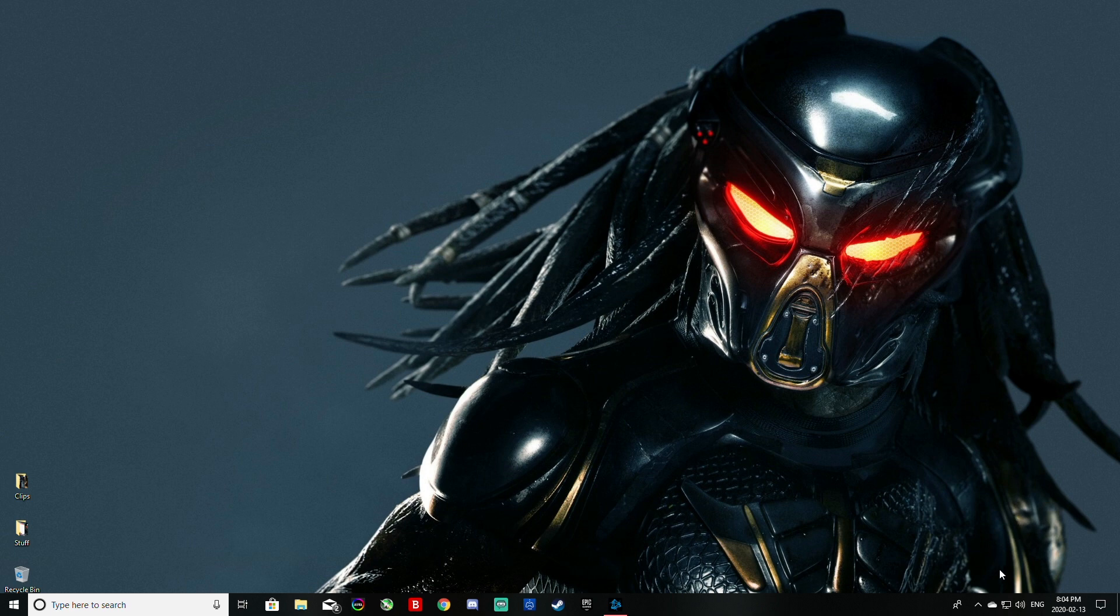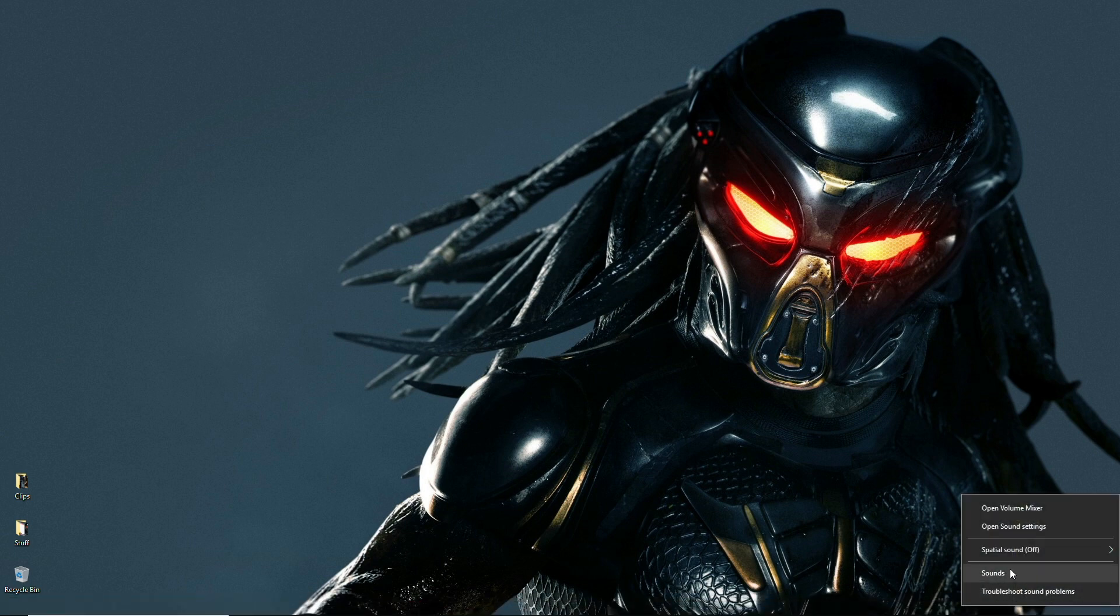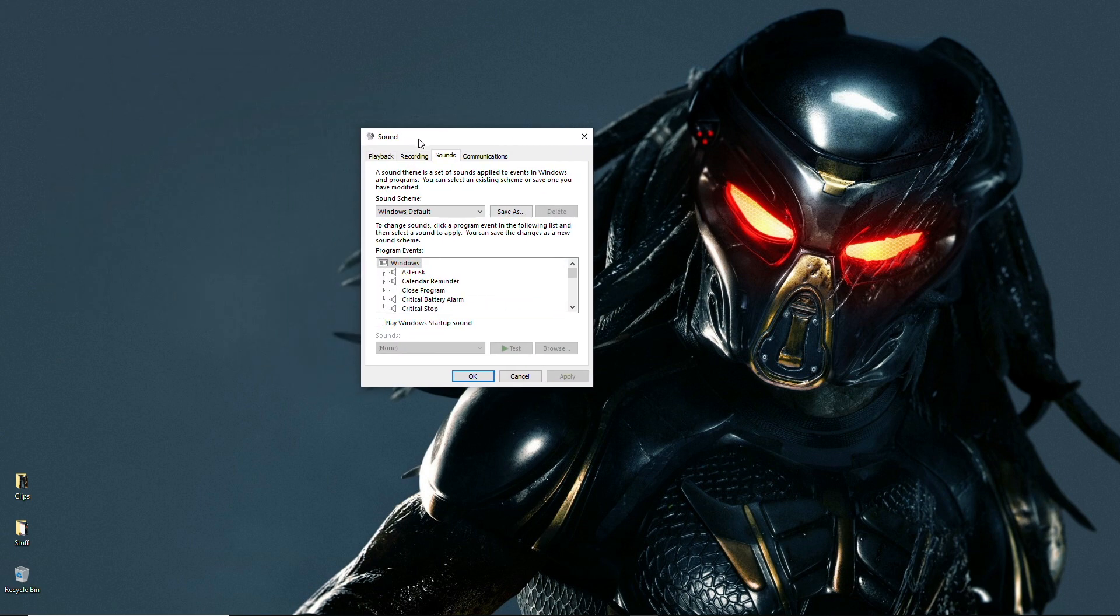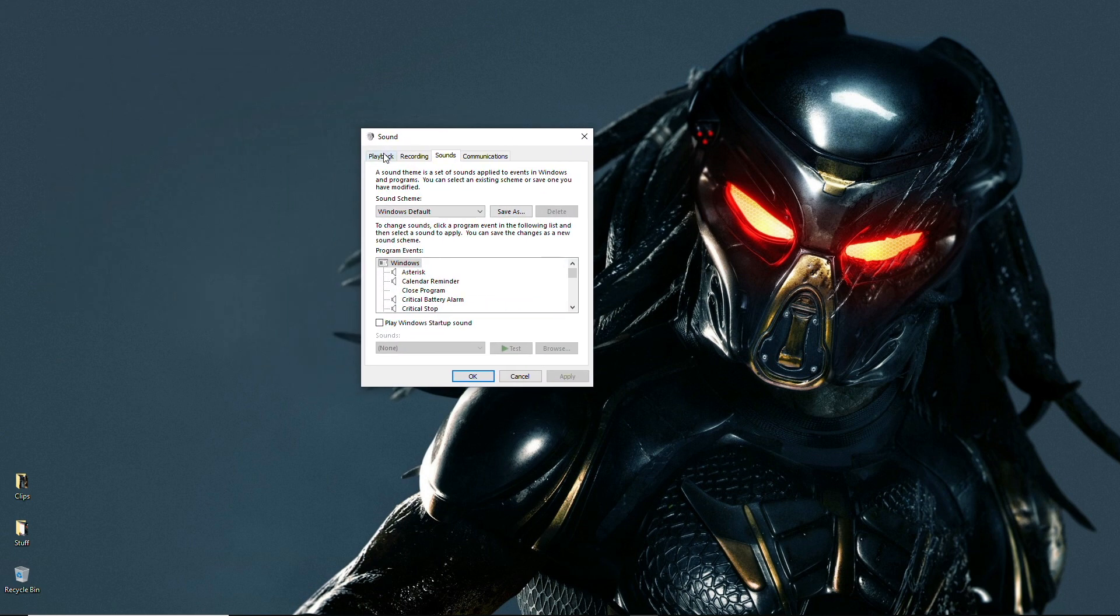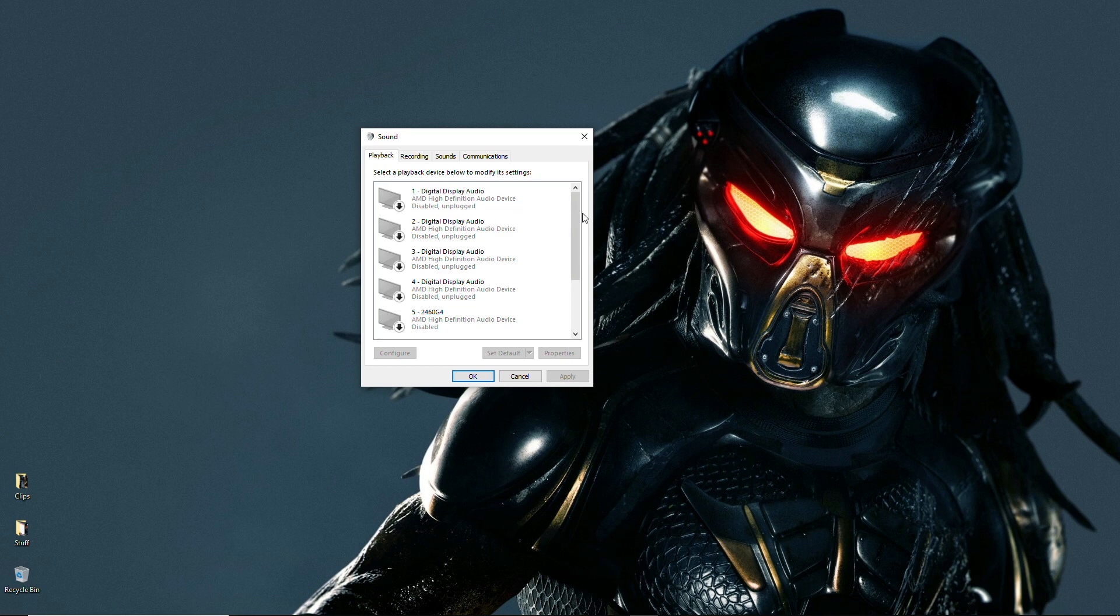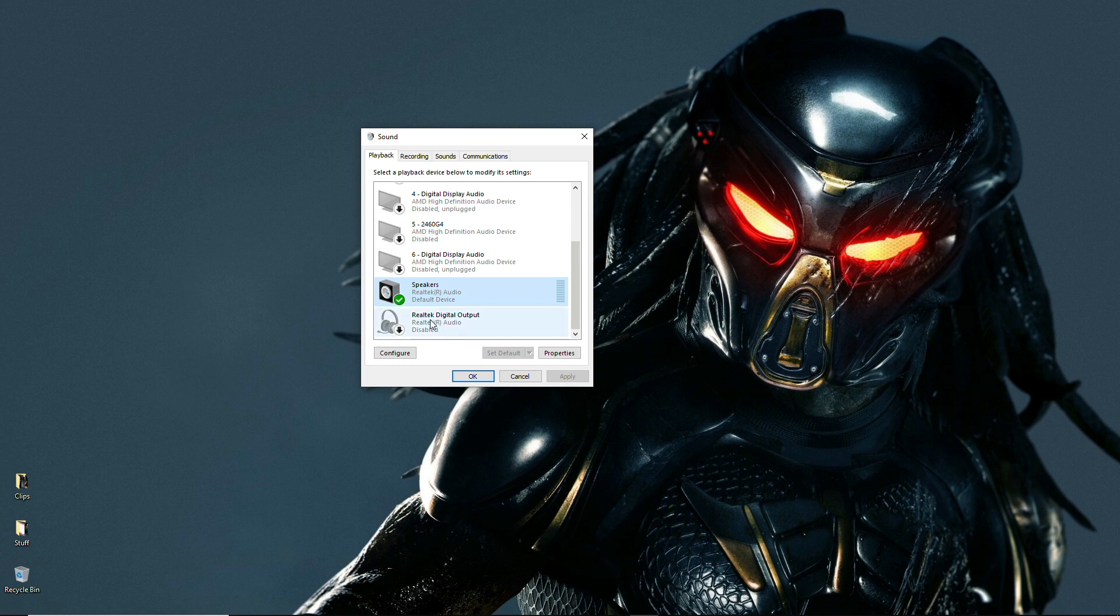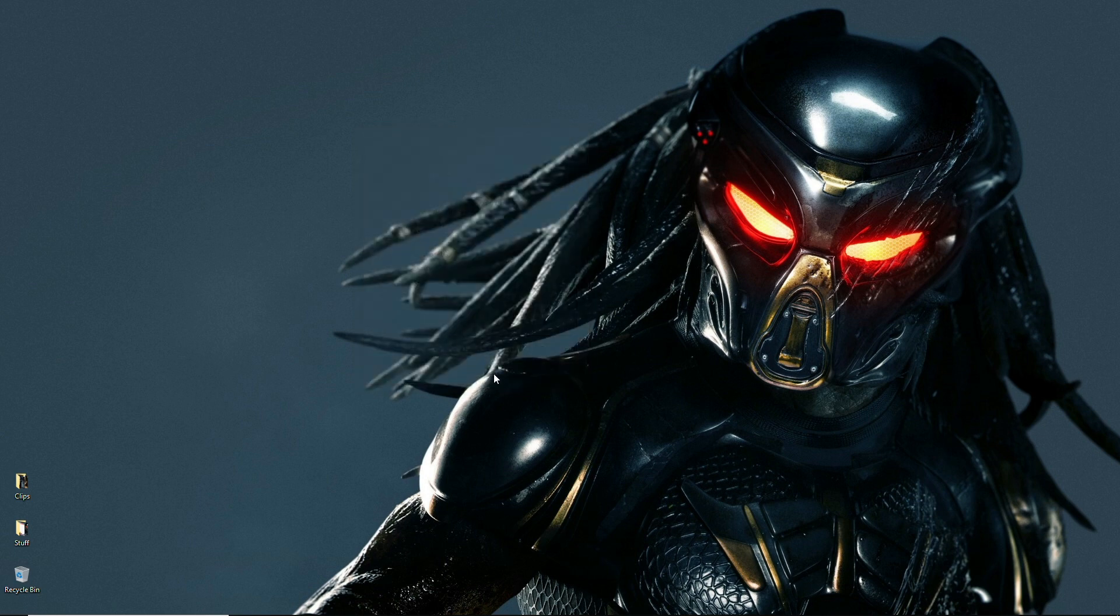First off, you're going to want to go to sound down here on the right. Right click it, click sounds, click playback and depending on which device you have, mine is right here, the Realtek R audio speakers, you're going to want to click that and click set as default and then click OK.